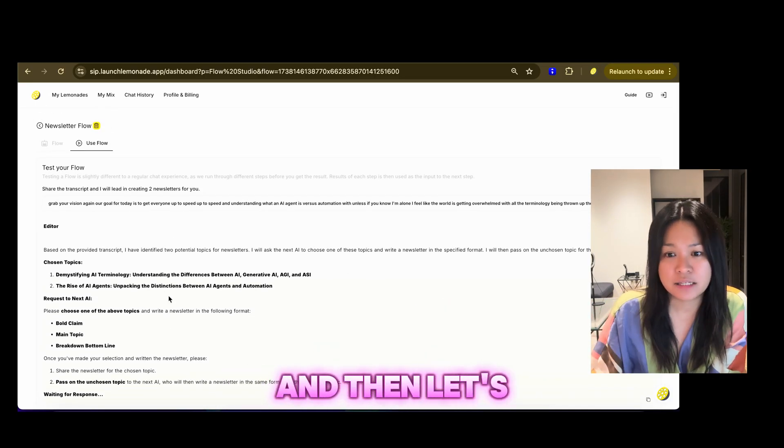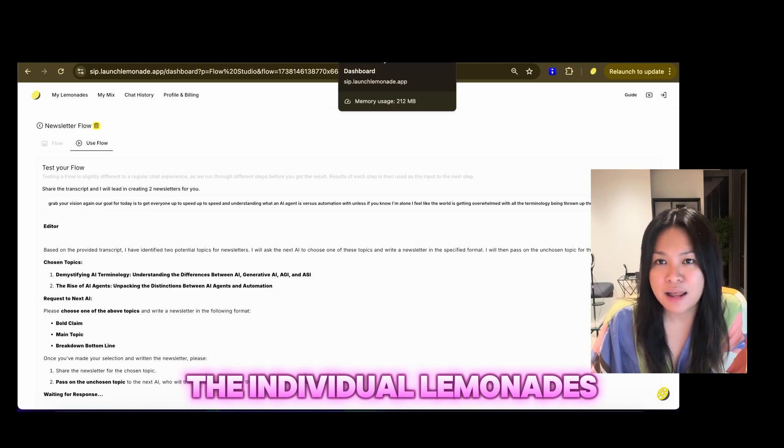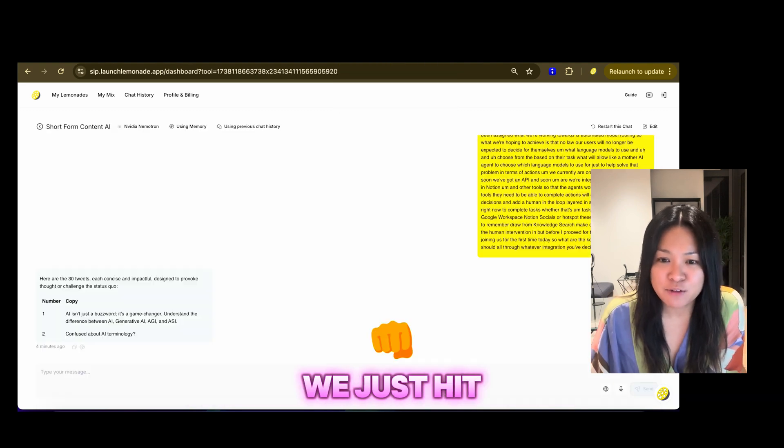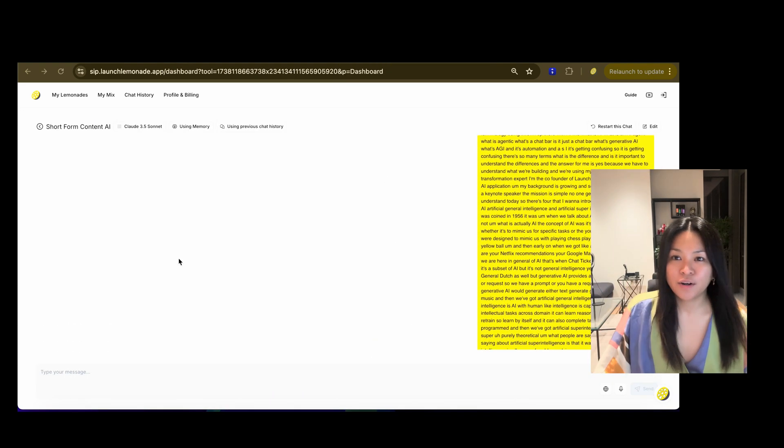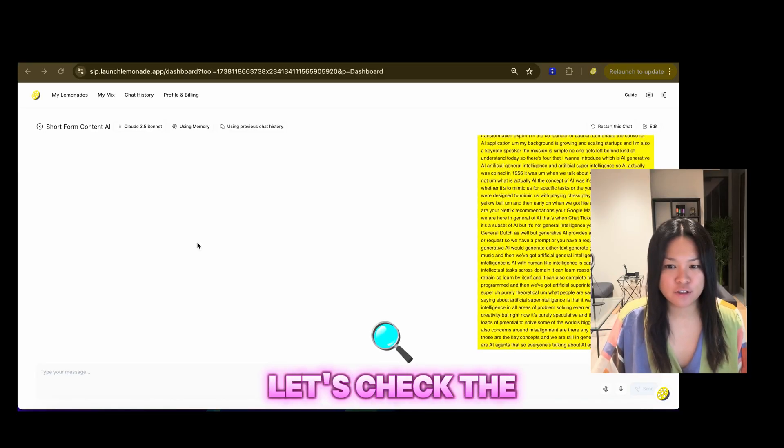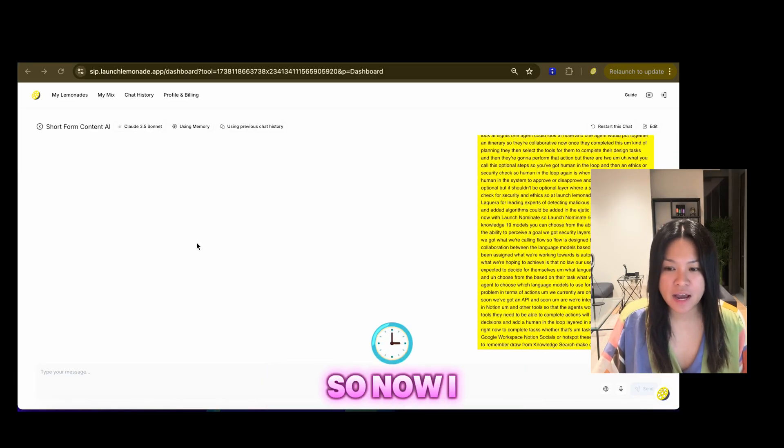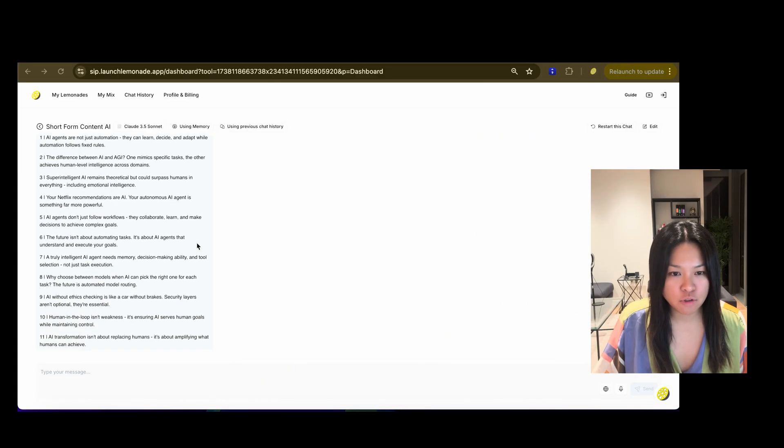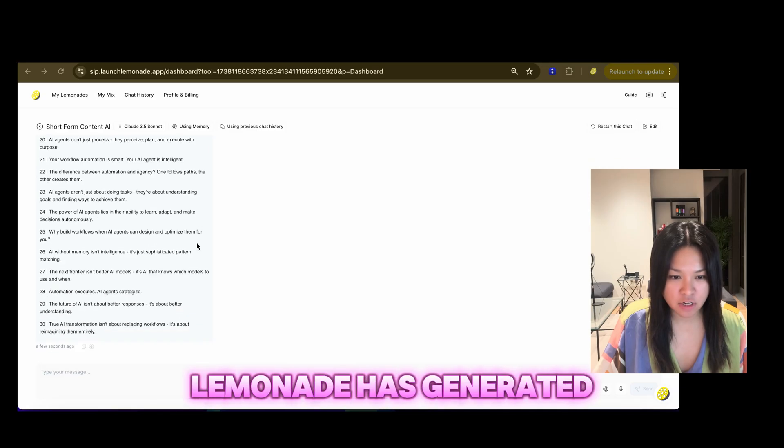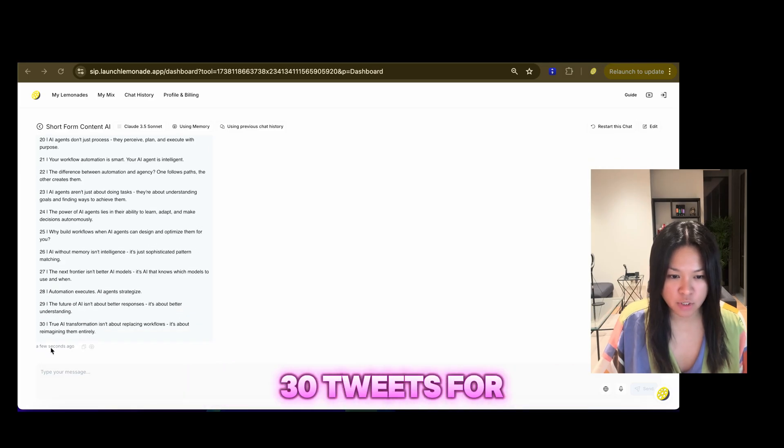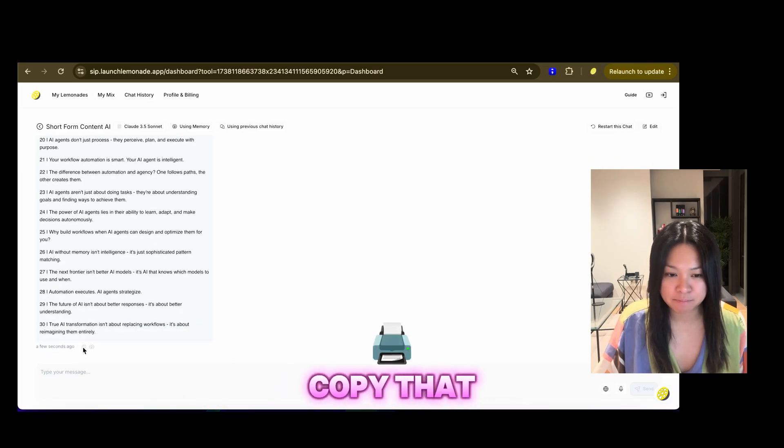So you've got those flows working now. And then let's now go to the individual Lemonades. I just hit, I think, I'm almost at five minute mark. Okay, so now let's check the tweets. So now I can see that the short form content Lemonade has generated 30 tweets for me. And I'm going to copy that.